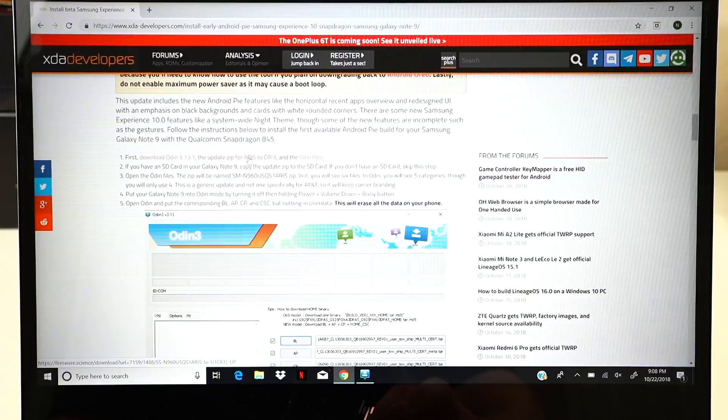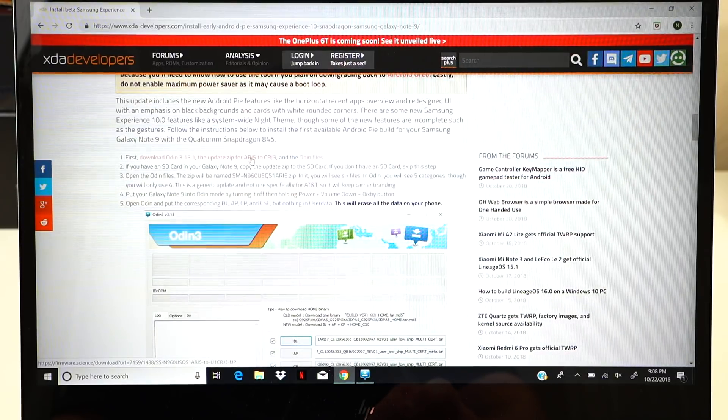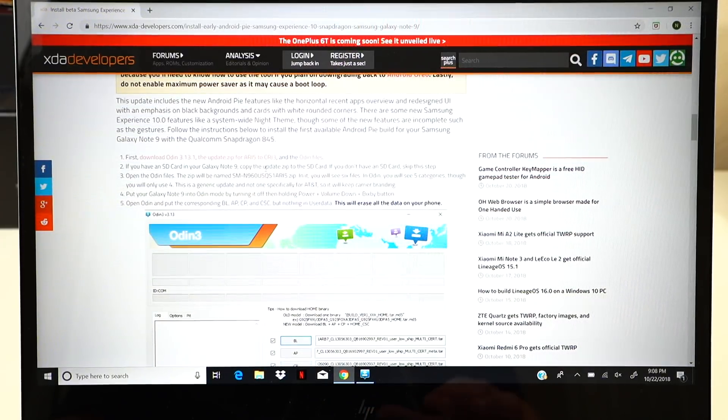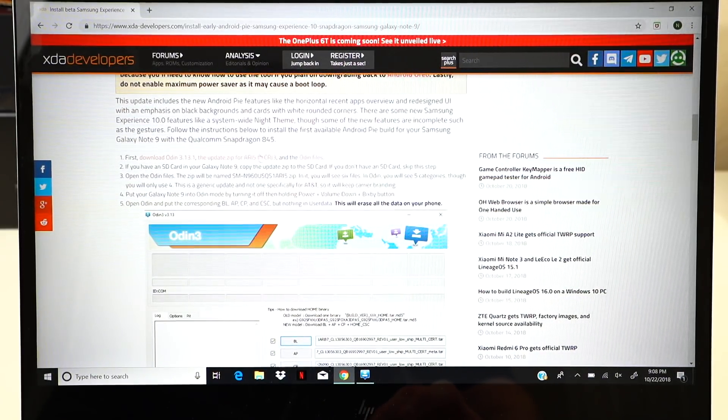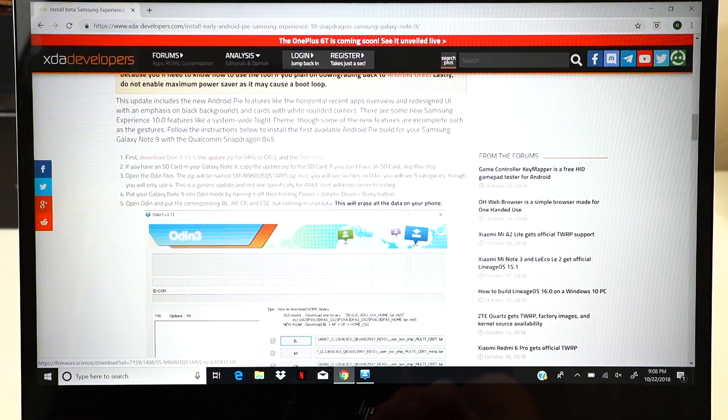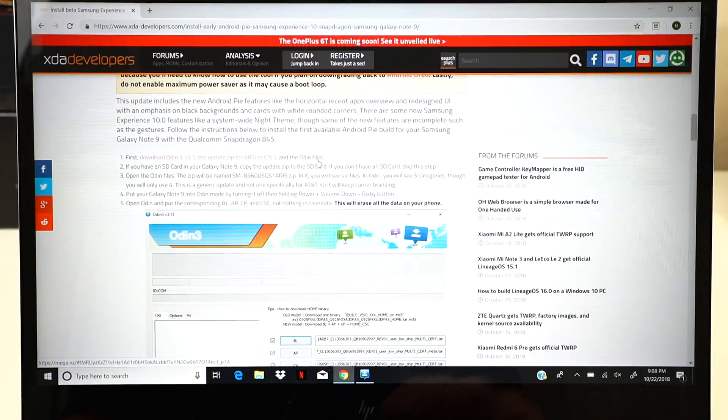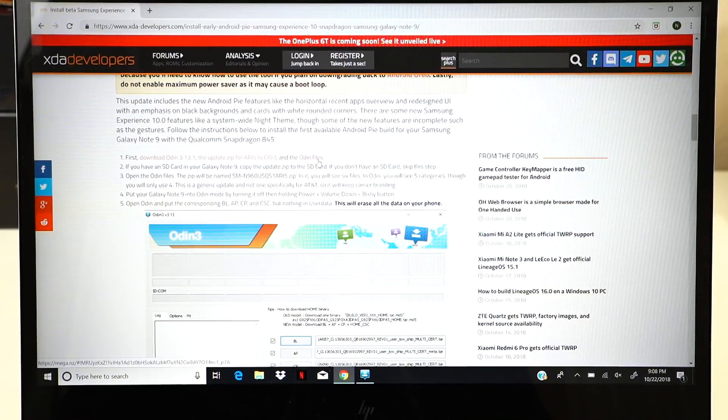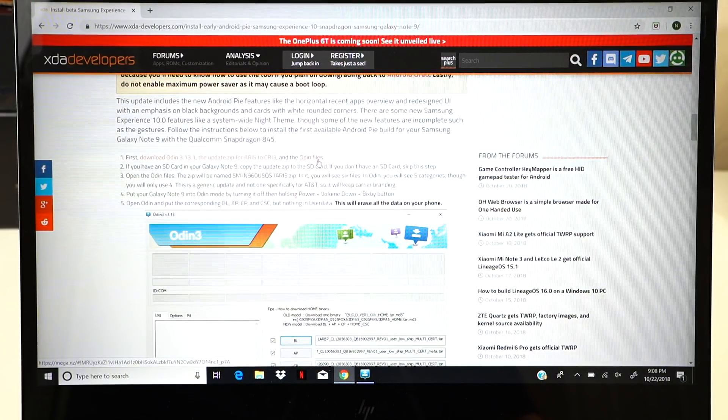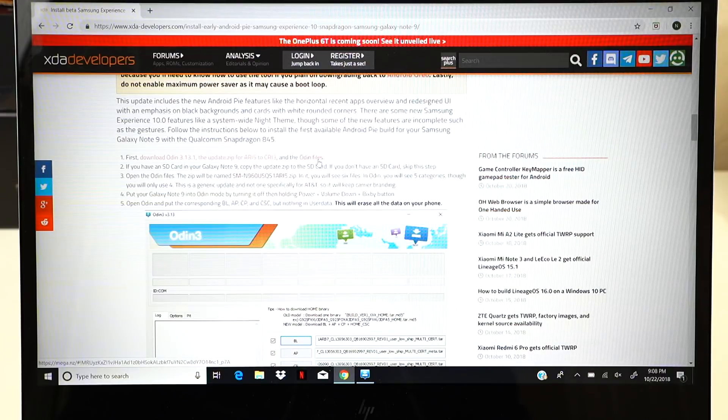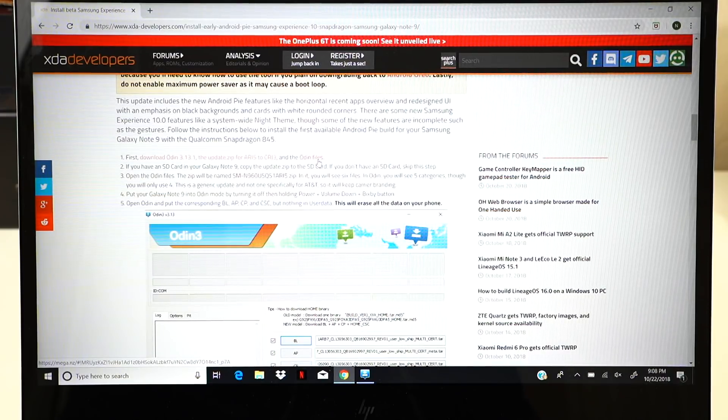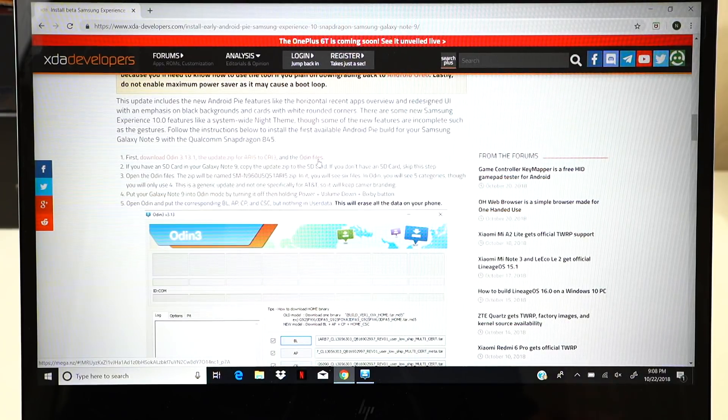You'll need the update zip file, which will actually upgrade you to the correct firmware so that you can install the Android Pie Alpha. And then you'll need the Odin files in order to actually go ahead and get the firmware upgraded in order to allow you to flash the update.